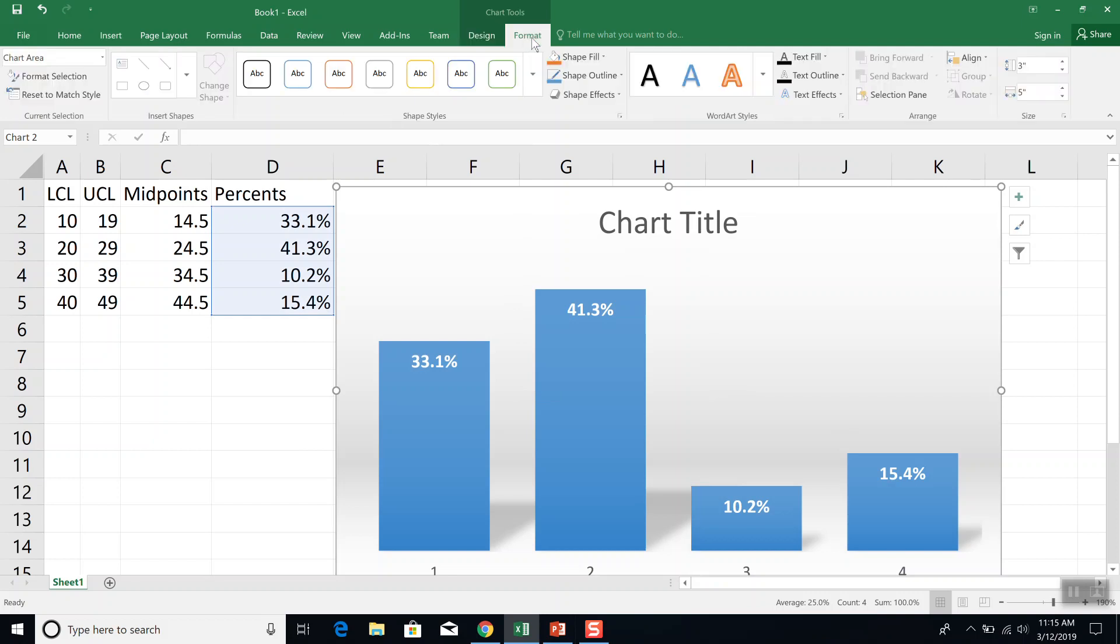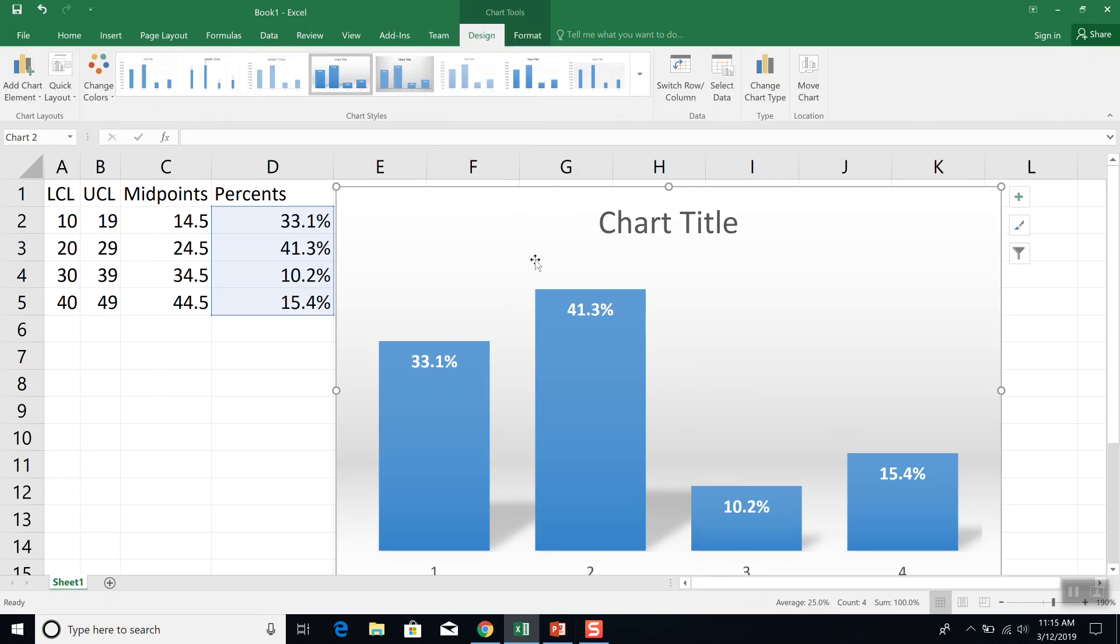Under format, there's different options you can have too. Well, this is good.